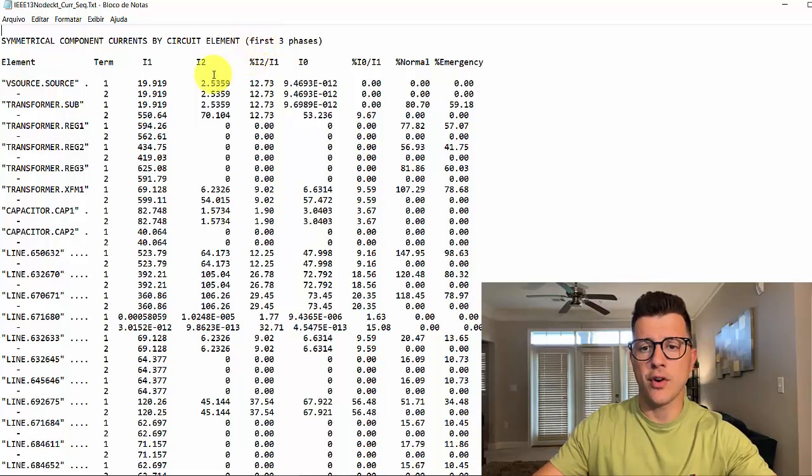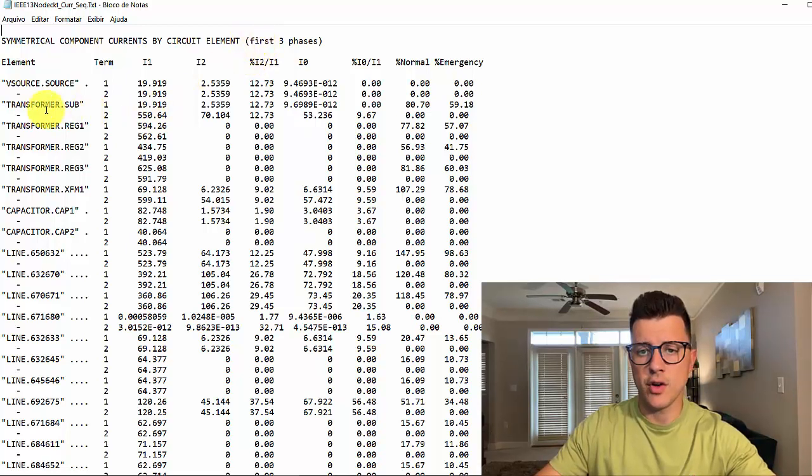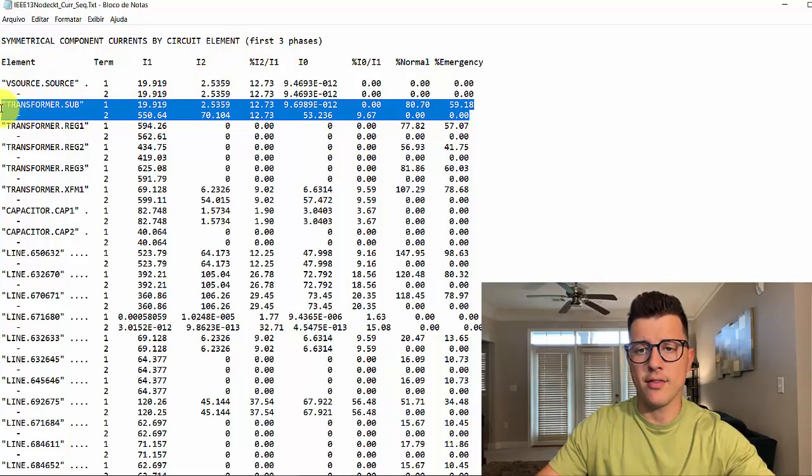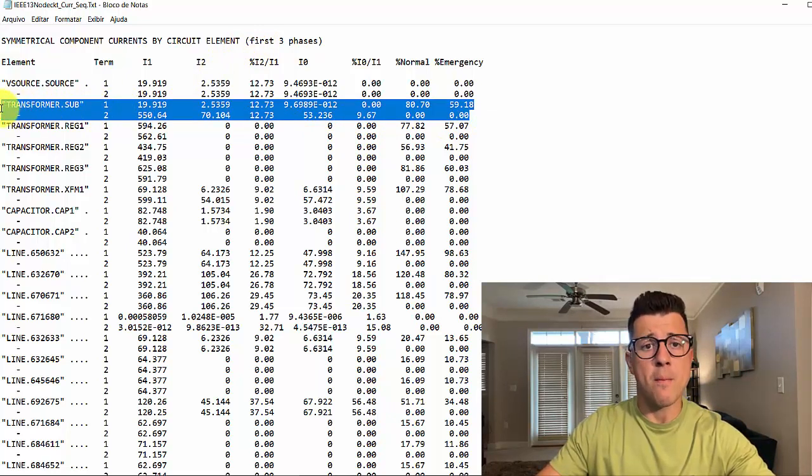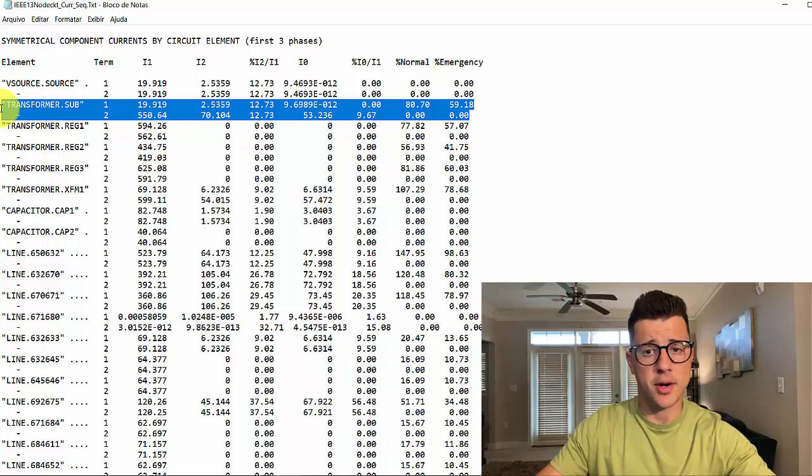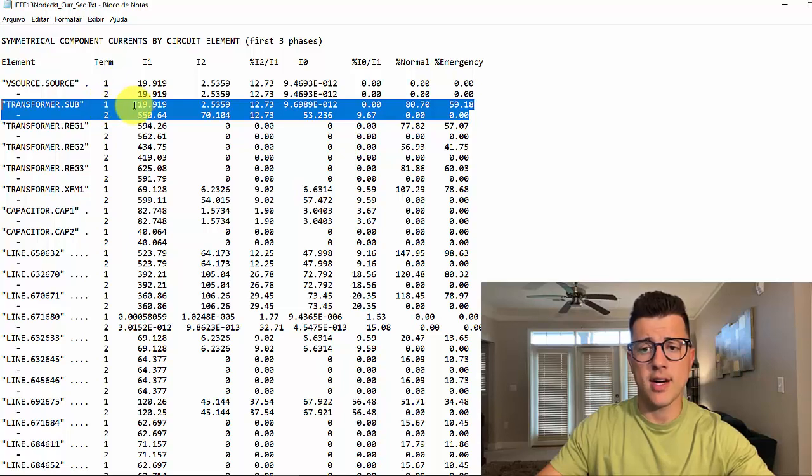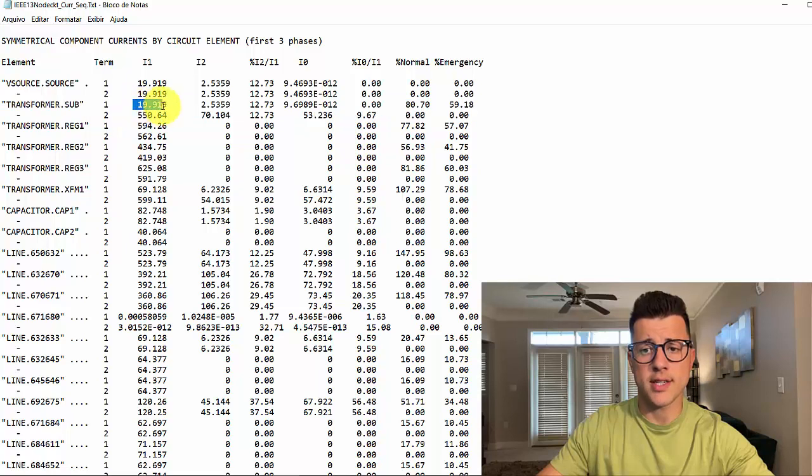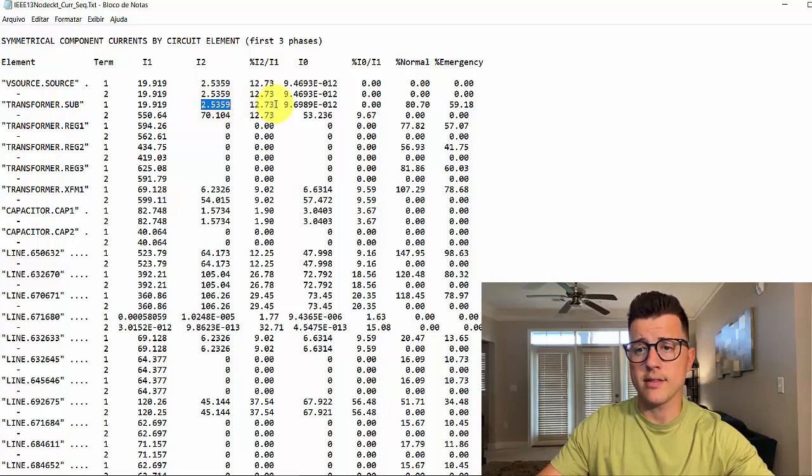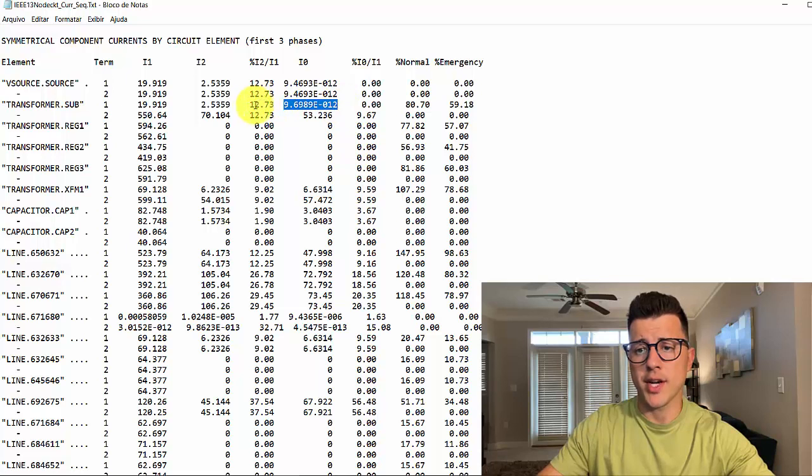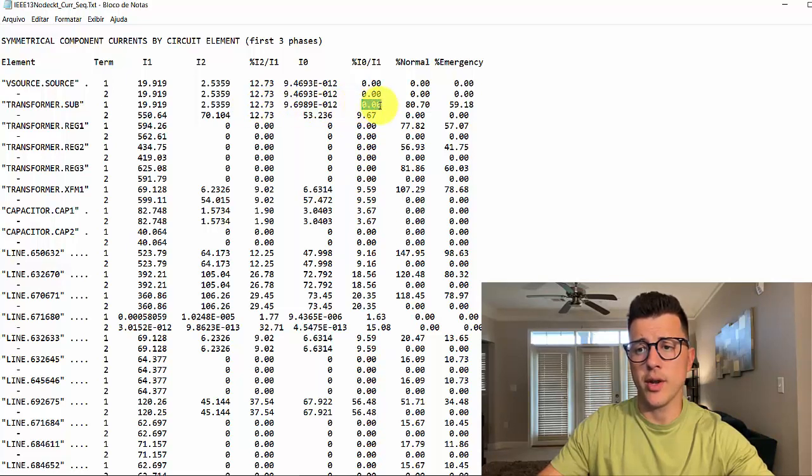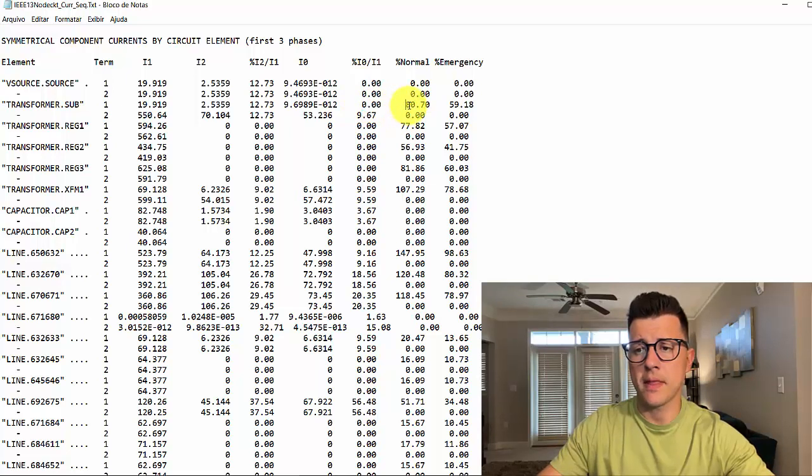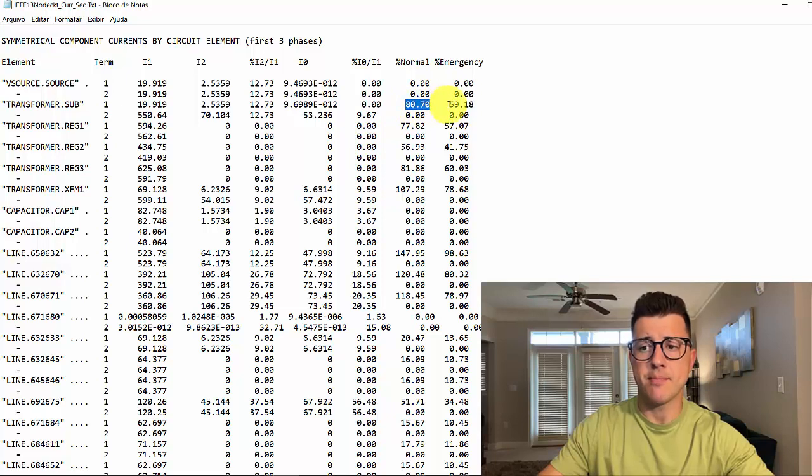Looking at the first one, current sequence, we have symmetrical component currents by element. For instance, if you look at the transformer here, we have the symmetrical components for each terminal. We have the first terminal of our transform sub, and here we have the positive current, the negative current, and the zero current. And here we have the duration, I2, I1, and the ratio I0 I1. We also have here the normal percentage normal and percentage emergency.